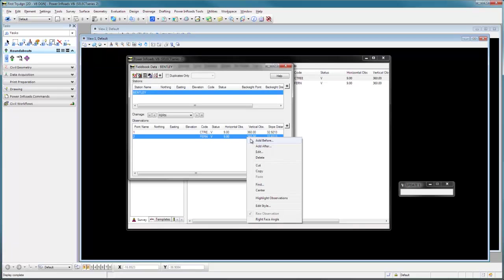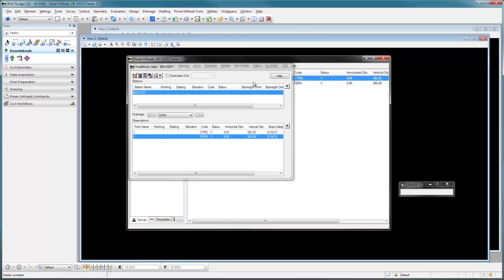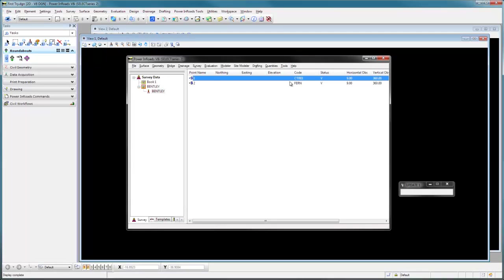Let's close this one. Let's look at our fern. Let's edit it. And there you can see just the height of 20 came across. So wherever we happen to put that attribute, it read it, it did it correctly and it put it in the right spot. And that's it for actually bringing it across. We now have the points in Power INROADS ready to go.